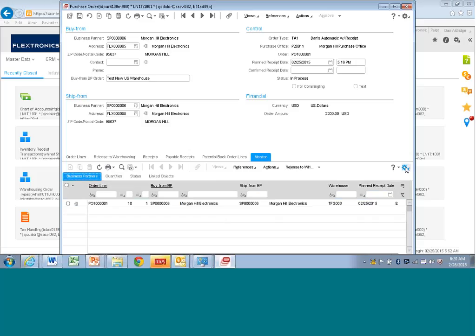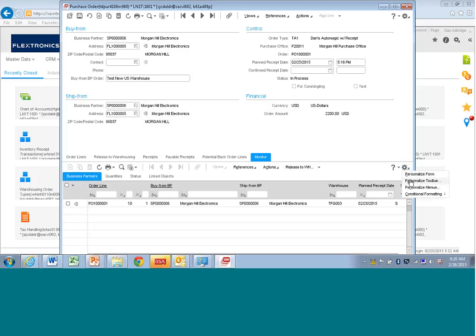So let's say I wanted to see where it is in the process. So I wanted to see if the purchase order line has been printed, whether it's been released to warehouse, and so on. So I can actually personalize this form by hitting this little gear, and I can personalize the toolbar.